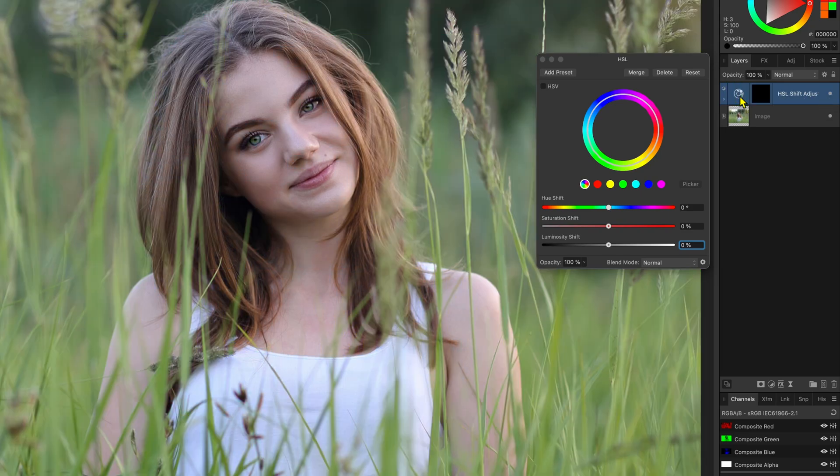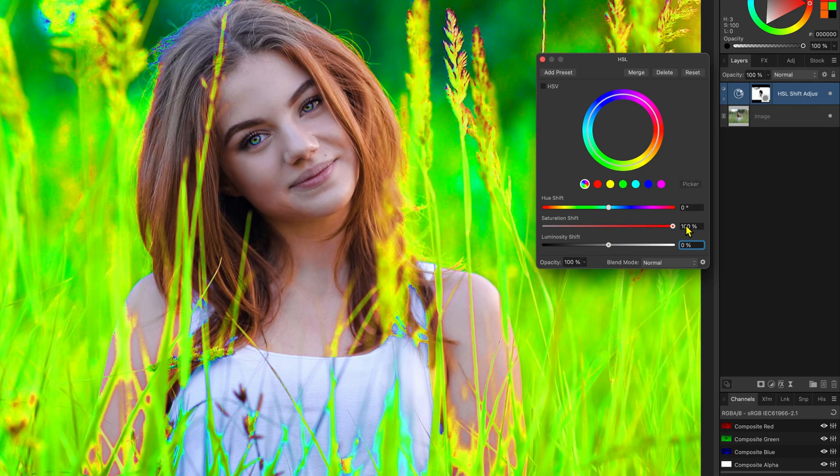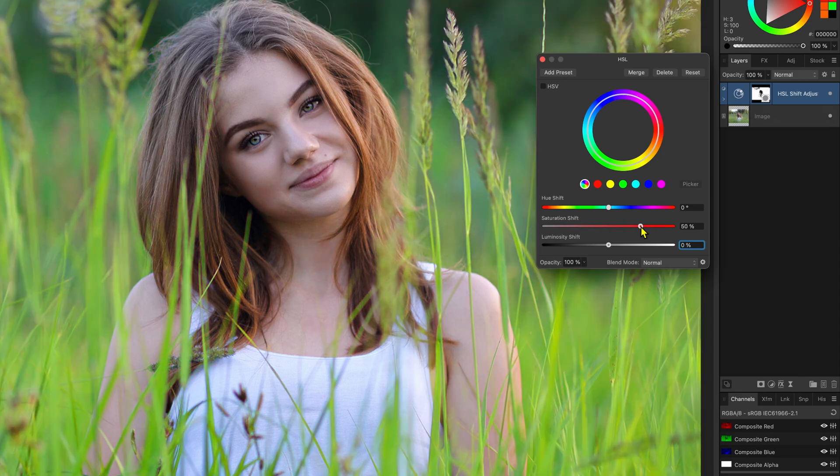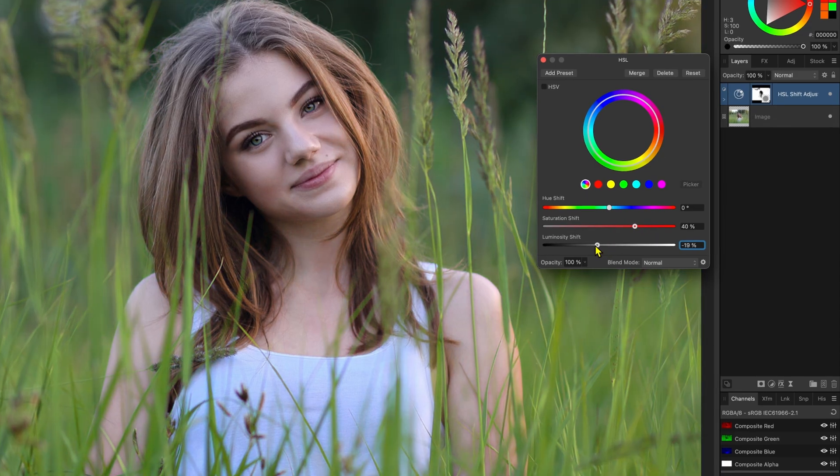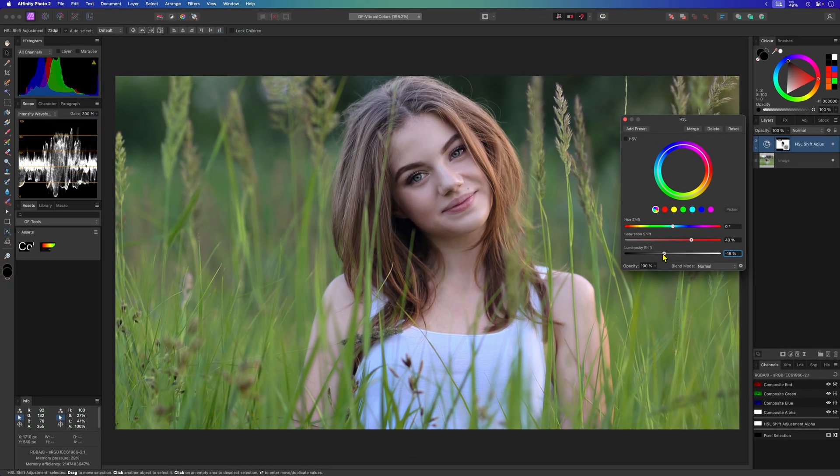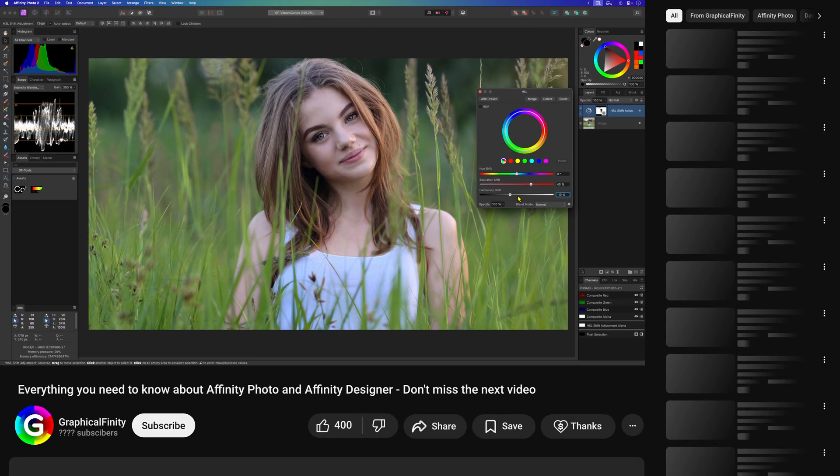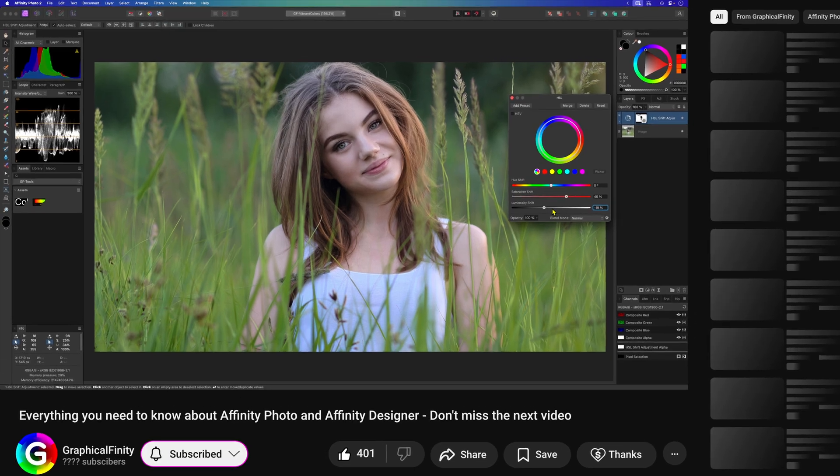I'll increase the saturation to around 40% and lower the luminosity to minus 20%. When using this technique you would normally not modify the luminosity as this will introduce artifacts.